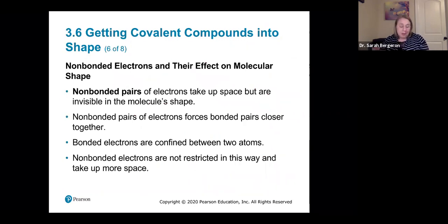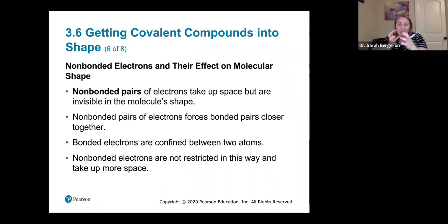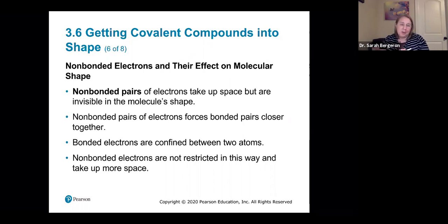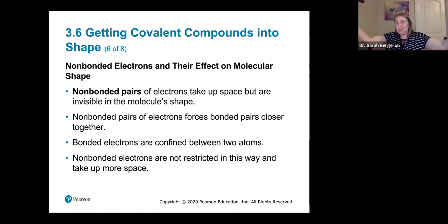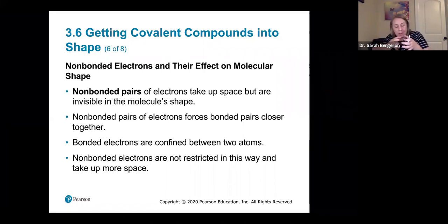When we talk about those non-bonded pairs of electrons, they take up more space. Those non-bonded pairs force those bonded pairs closer together because they're just taking up more room — like your roommate taking up more than their fair share and squeezing you into a corner of your dorm room. Those non-bonded pairs force those bonded pairs closer together. The bonded electrons have to stay between the two atoms; they can't move away. Since they're restricted and the lone pairs are not, those lone pairs just spread out and make themselves comfortable, while the bonded ones get pushed closer together.